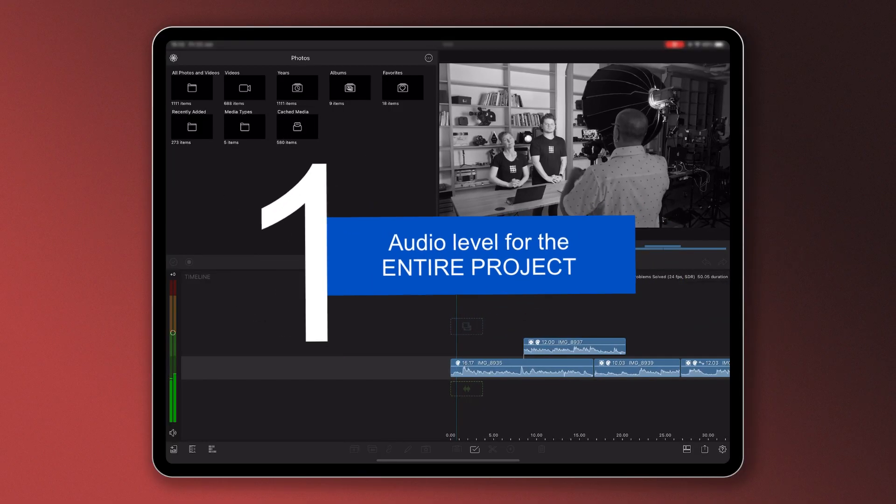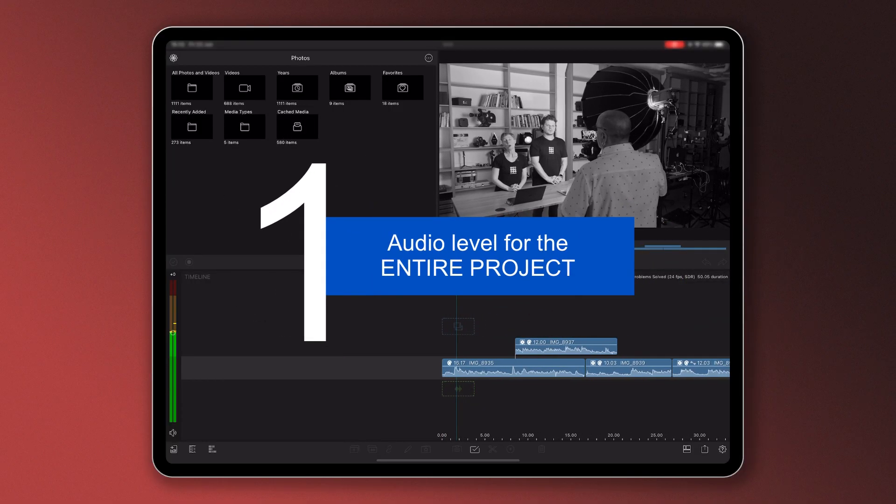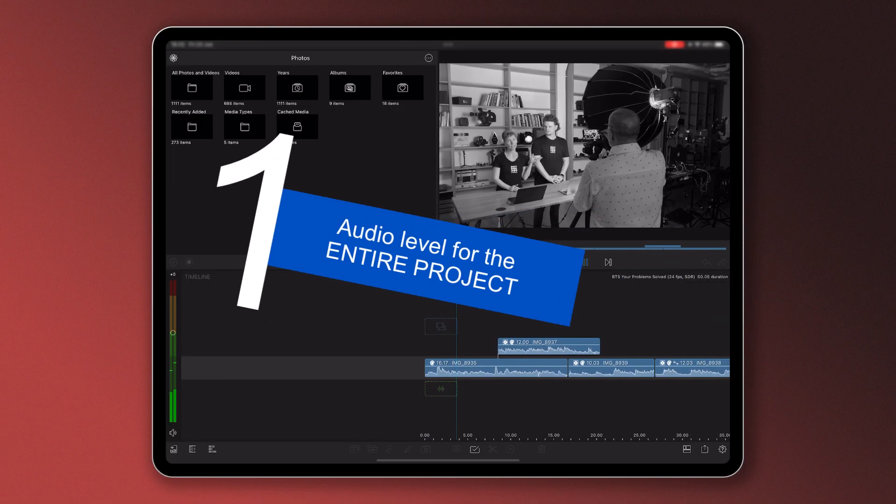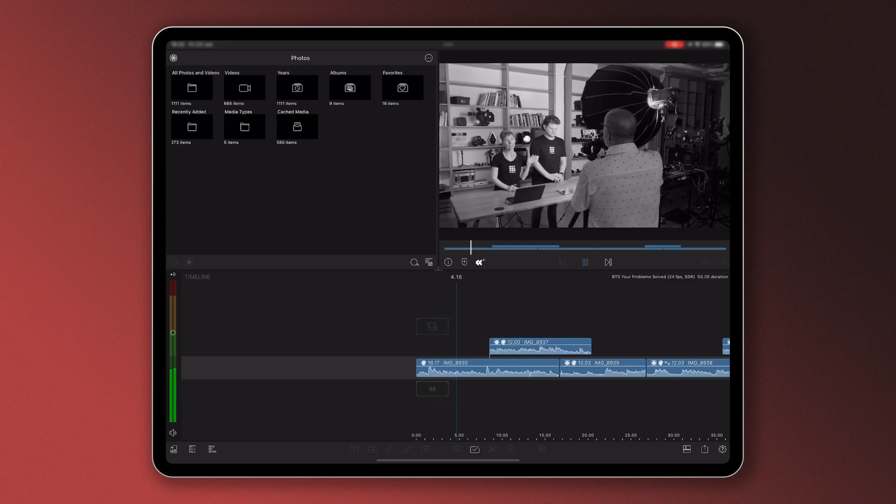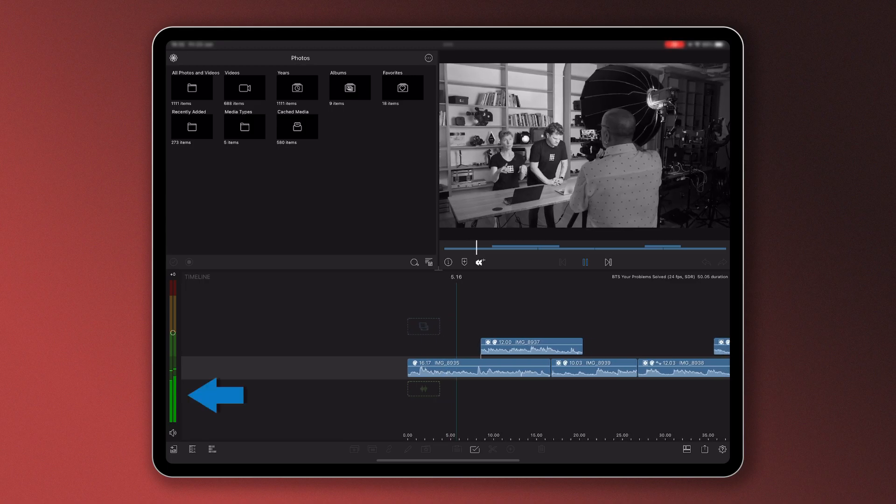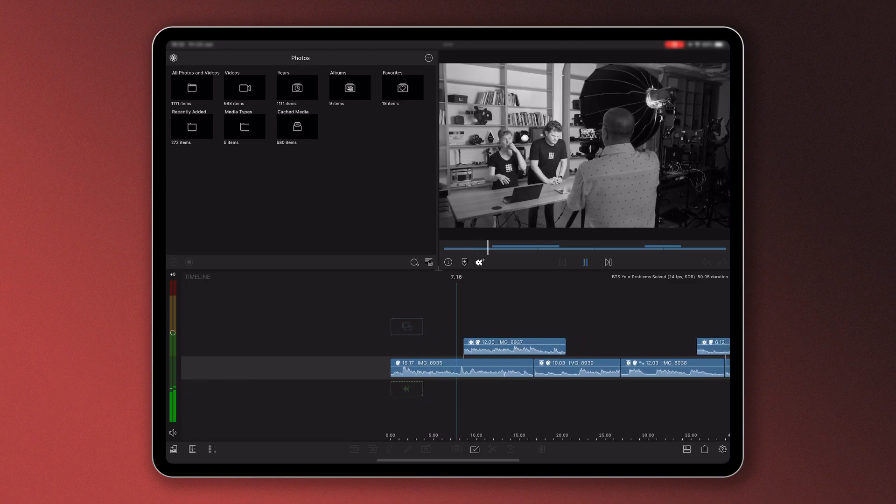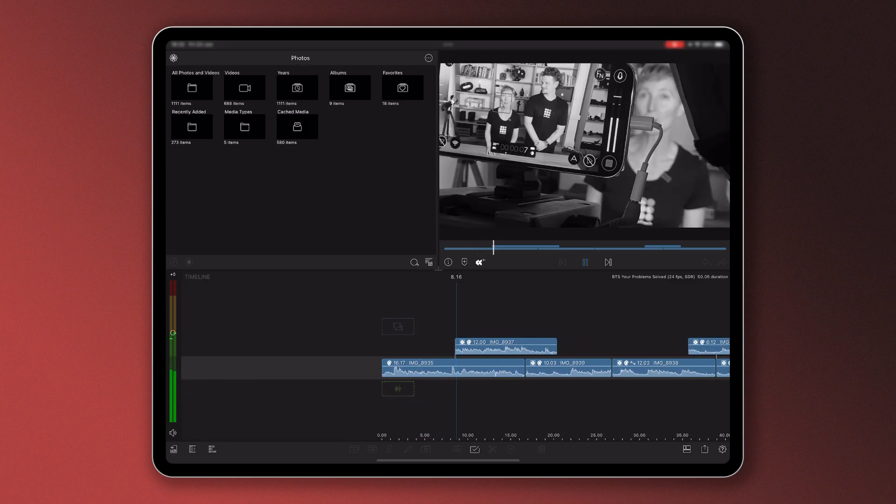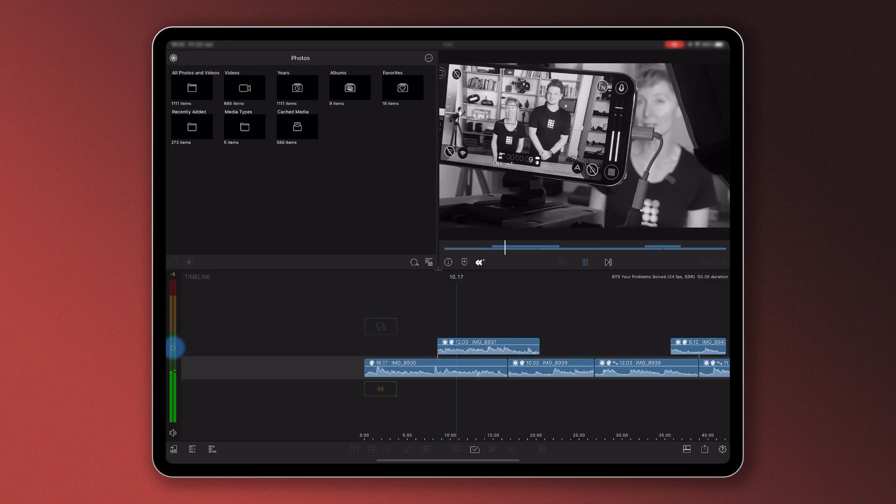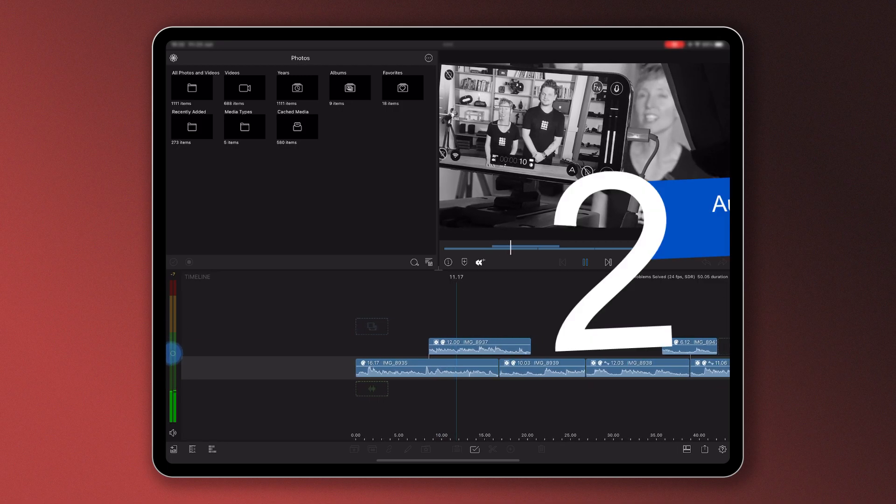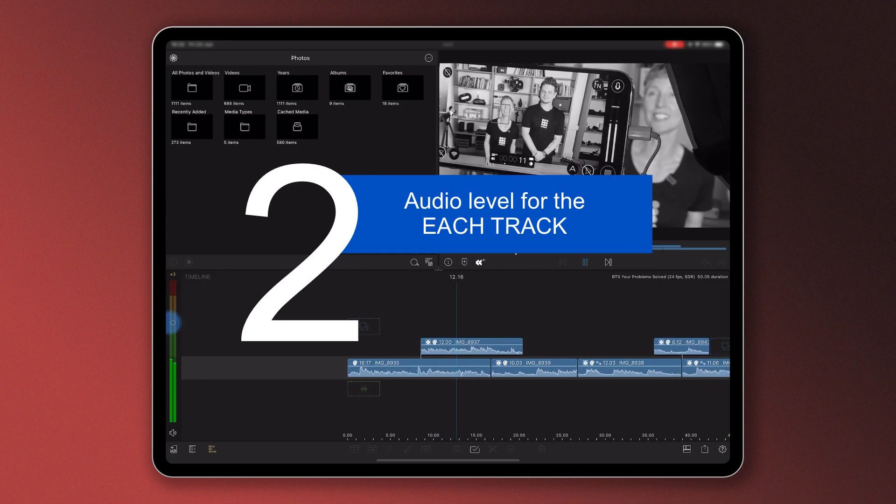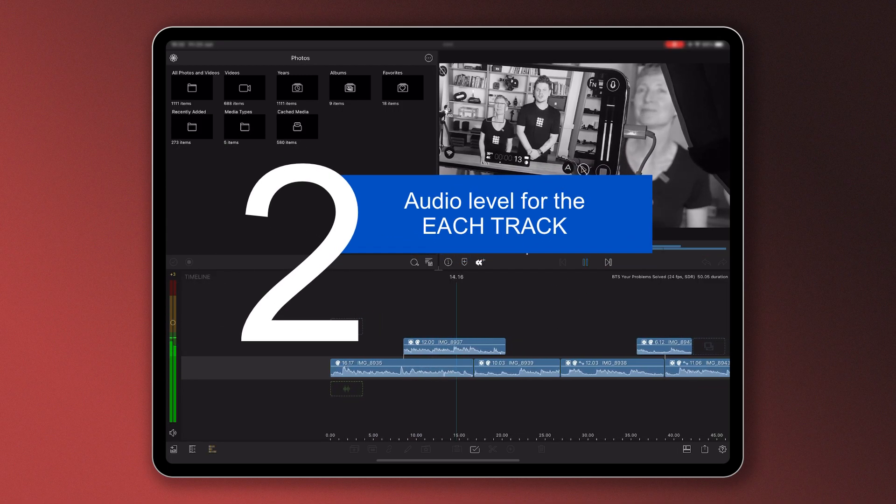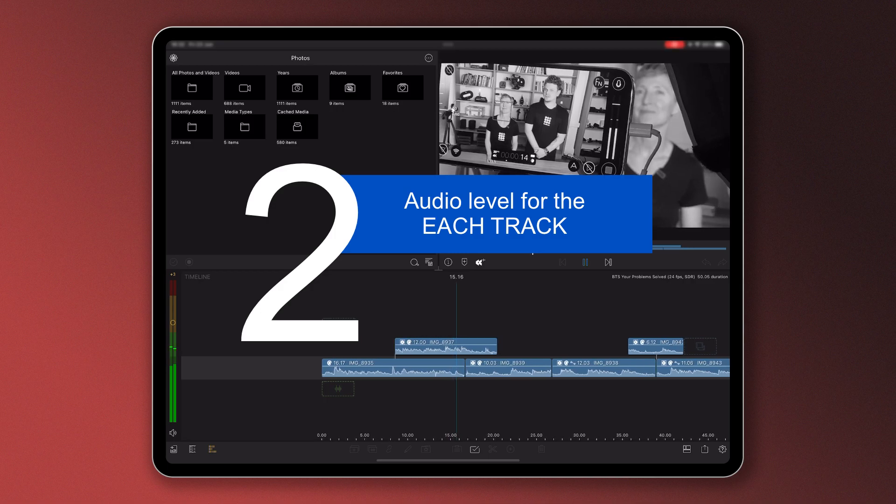Number one: you can control the audio of a project as a whole via the vertical controller to the left of the timeline. This will modify the volume across all tracks equally.